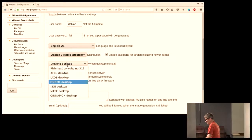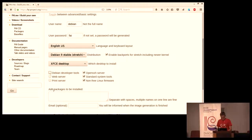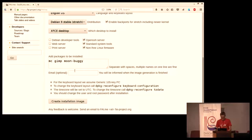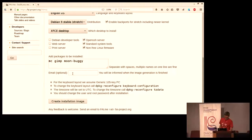You can select a desktop — I'll select the XFCE desktop here. We have some collections of packages which you can enable, and you can also add your own package names. I'll type GIMP, MC the Midnight Commander, and maybe Moon Buggy. There's an optional email address — if you put in the email address, you'll receive an email with the configuration and also information when your customized image is ready. Then you just say 'create installation image.'